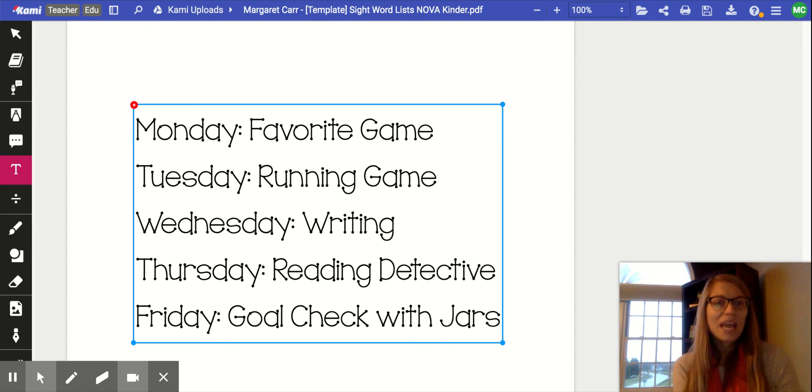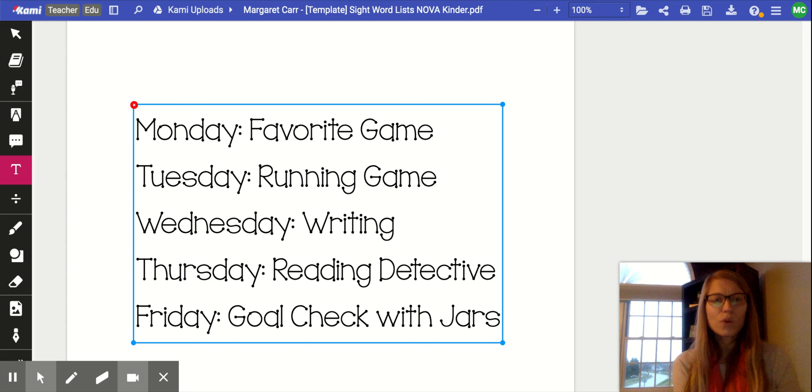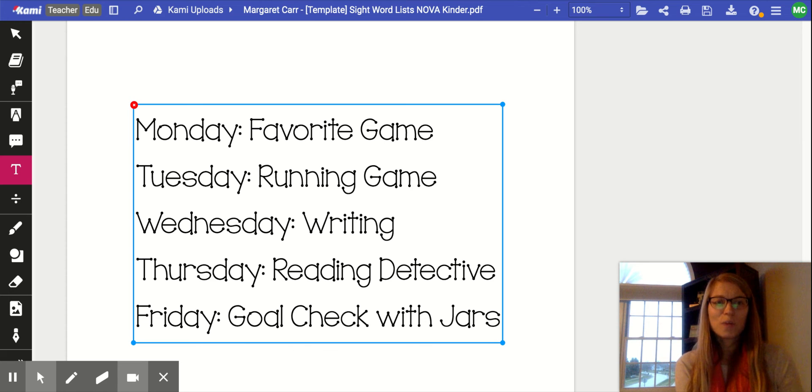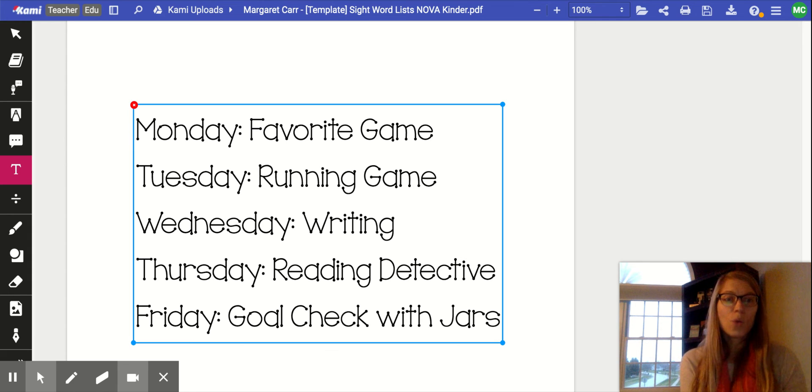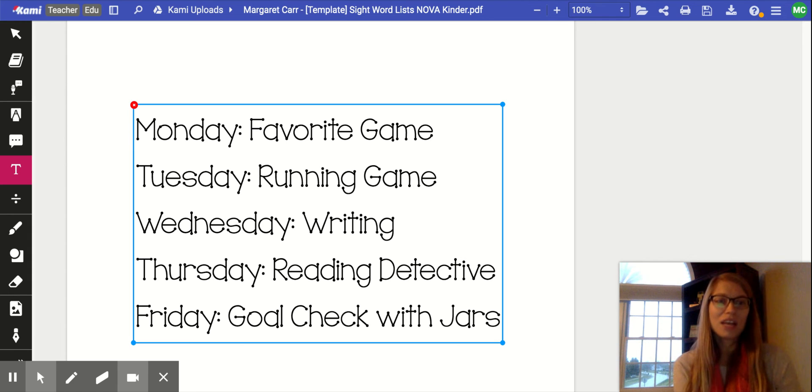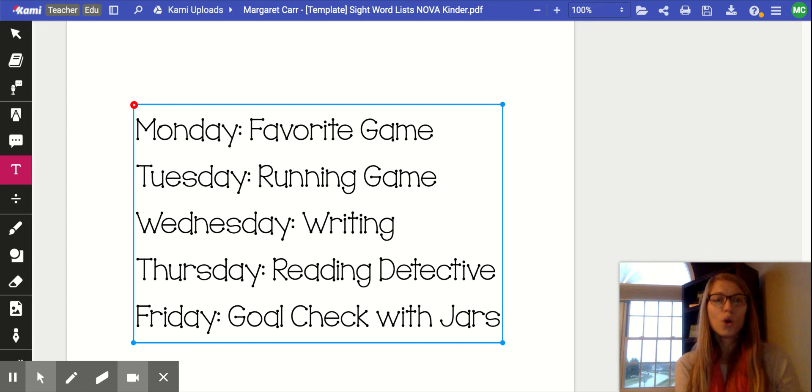Tuesday, I said something with movement. It is important to get our kindergarten students up and running. So maybe it's a sight word tag game that you made up at home, or maybe it's one of the hide-and-seek games where your child has to run with a timer and try to get as many words as they can correct.